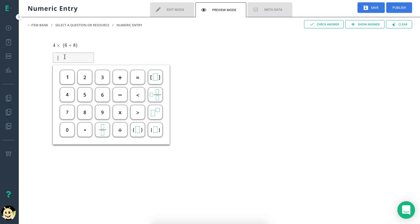Let's learn how to create a numeric entry question type. Numeric entry question types allow the answer to be expressed in numeric, decimal, fraction, and percentage form. With this, you can test your students' understanding of various math and science concepts in all grade levels.